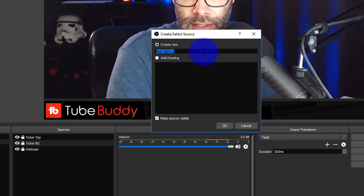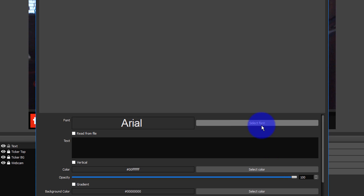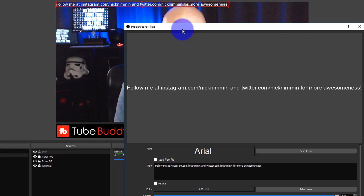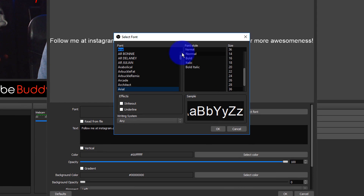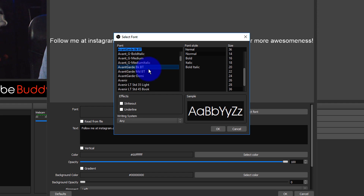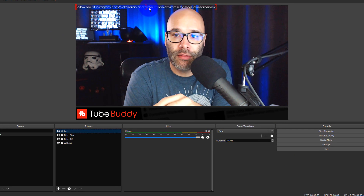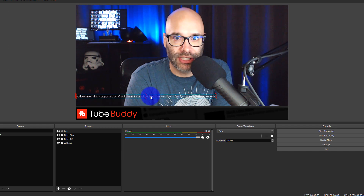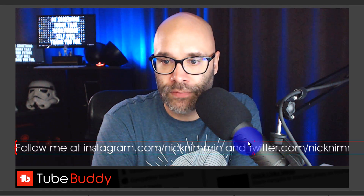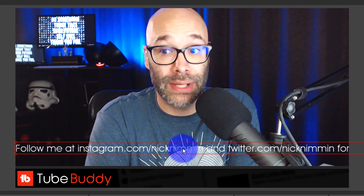I'll click plus and go to Text. I'll type in anything for the sake of the demo, and you can see it up at the top — it's kind of small. I'm gonna go into Select Font and find the font I was using. OBS lets you select different fonts so things can match your branding. I'll select a different font, hit okay, and then grab the text and bring it down. It's really small right now, so I'll grab one of these corners and start scaling it up to make it bigger and easier to read.